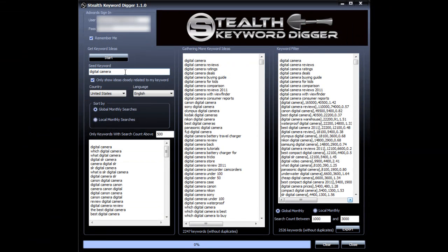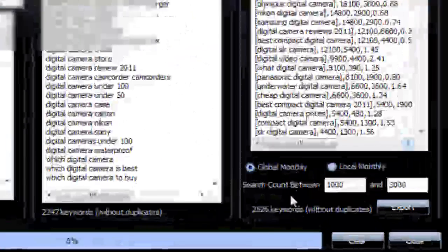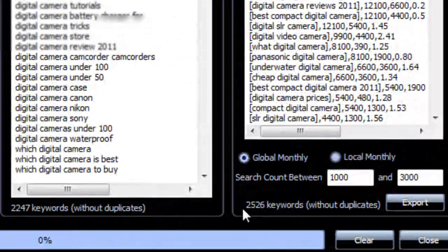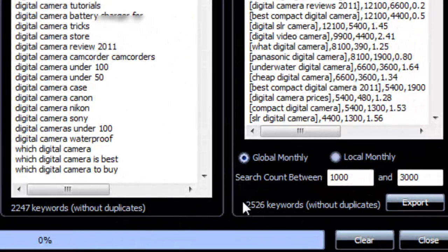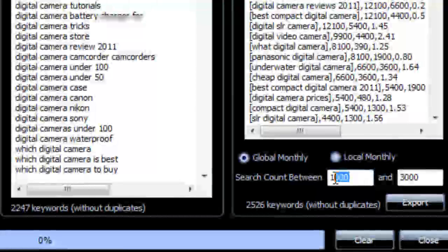Okay, so it's done. So from one seed keyword, digital cameras, we have 2,526 keyword ideas. Now we're going to export our CSV file.